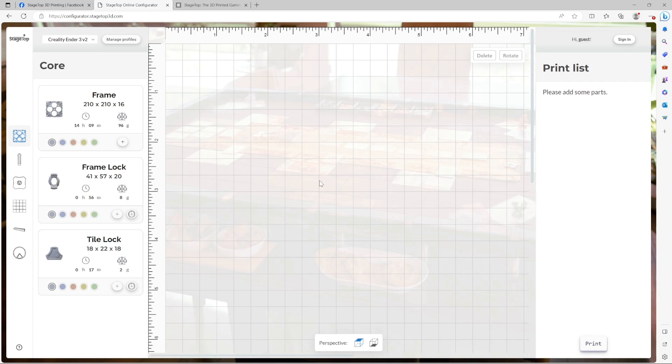The next thing we're going to want to do is add some frames. Frames are at the core of every table and ultimately determine how big or small of a table we're going to make. For the purposes of this video, we will make a small two frames by two frames table.